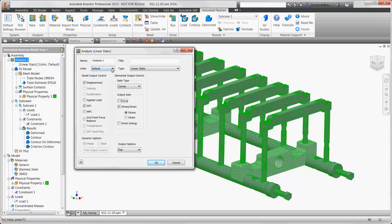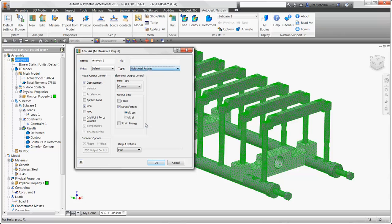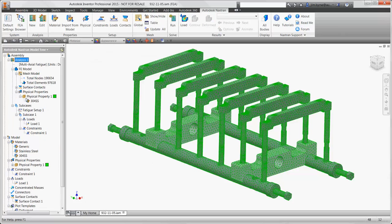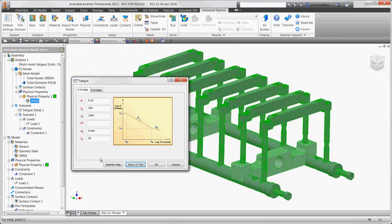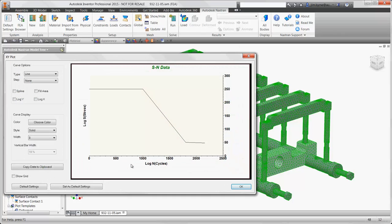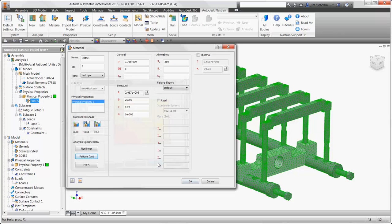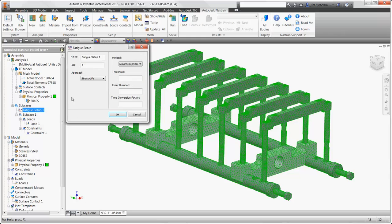We can change the current linear static study to a fatigue study. Then when we take a look at the material property information, there's the ability to view and edit the stress-life curve for high-cycle or low-cycle fatigue. The fatigue setup again enables options for high-cycle or low-cycle calculations, as well as the preferred stress type to use.